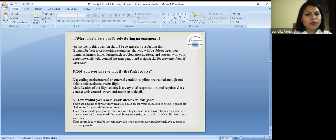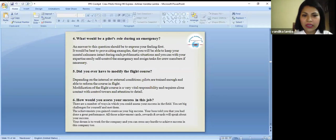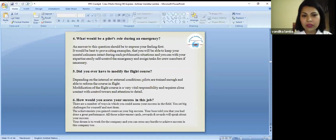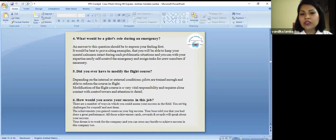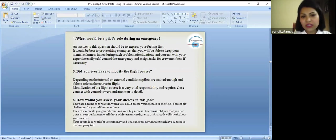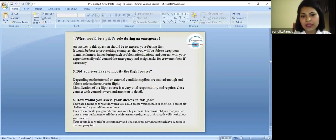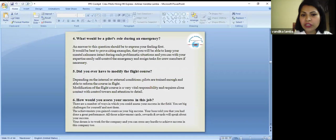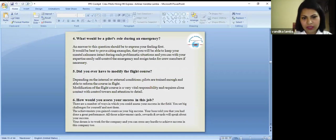What is the pilot's role during an emergency? That's a very important portion which is generally asked. An answer to this portion should be express your feelings first. It would be best to prove citing examples that you will be able to keep your mental calmness. It generally states that you need to be calm, you need to be patient and how you deal with an emergency.